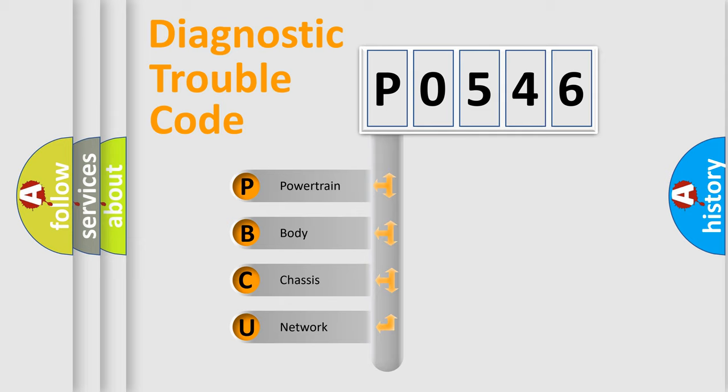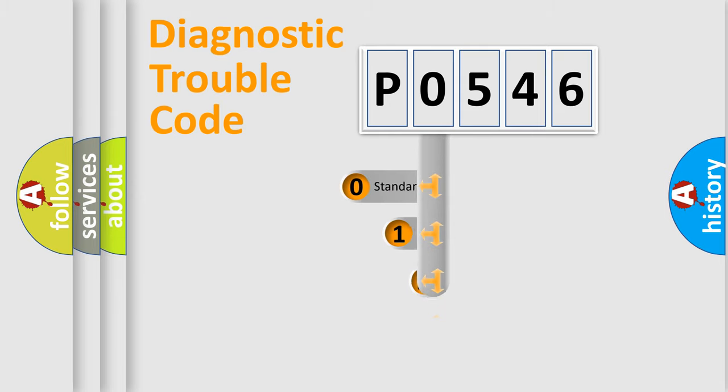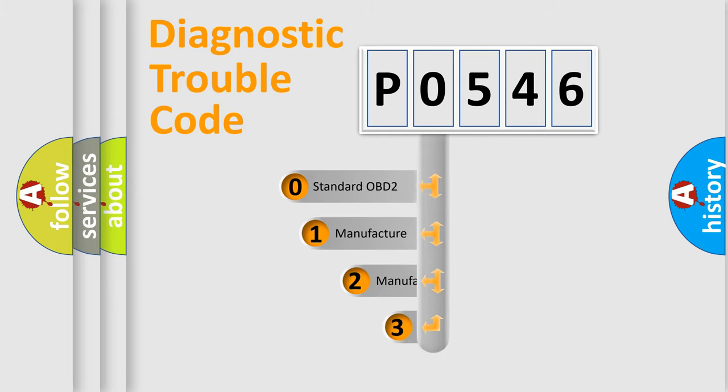We divide the electric system of automobile into four basic units: Powertrain, Body, Chassis, and Network. This distribution is defined in the first character code.